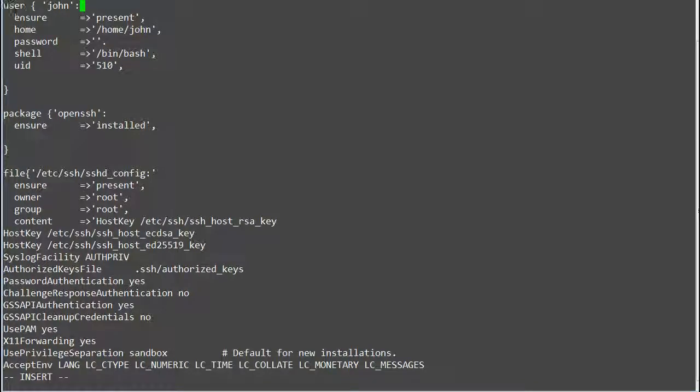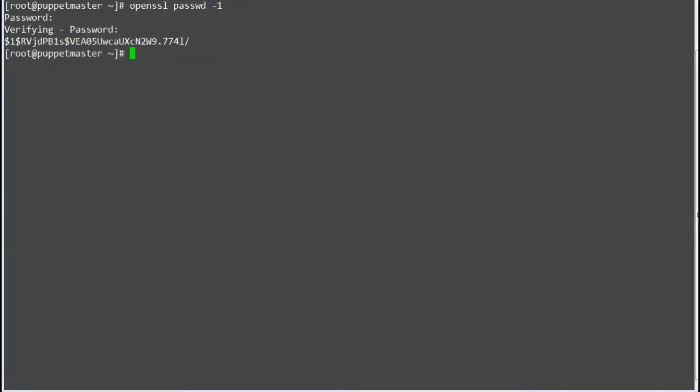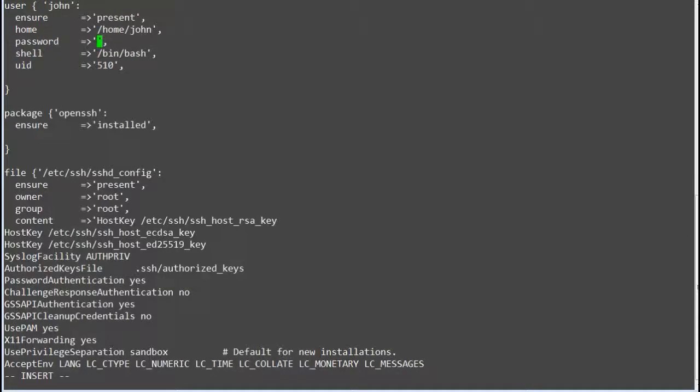Now let's generate the password for the user john. Run command openssl passwd -1 and provide your password. This command will provide you the encrypted password which you can define in your manifest file. So put this encrypted password as the password attribute value.